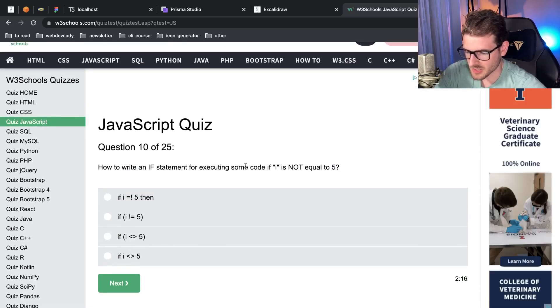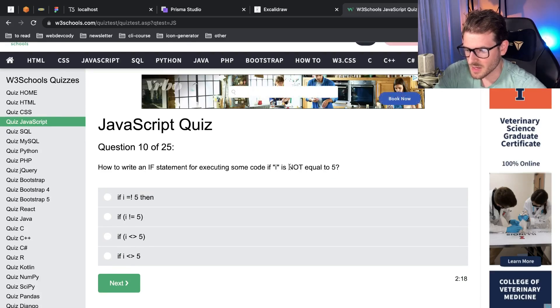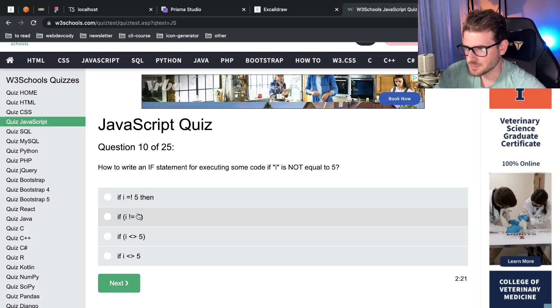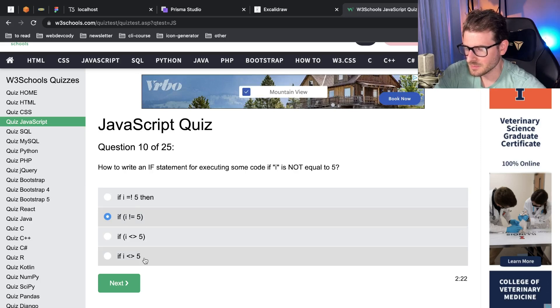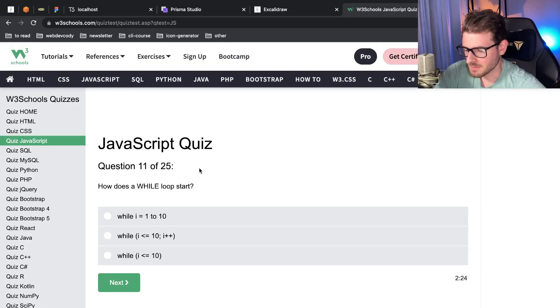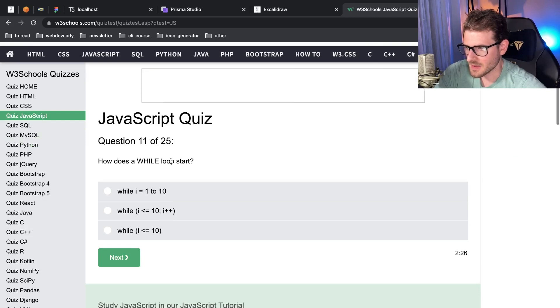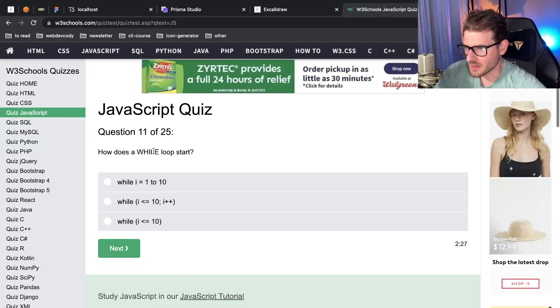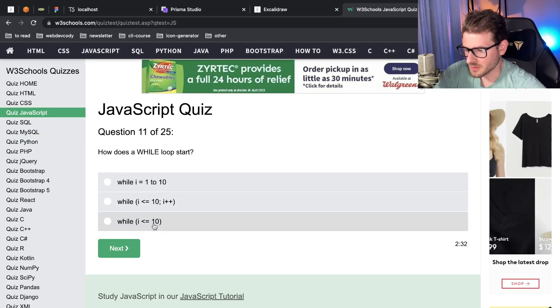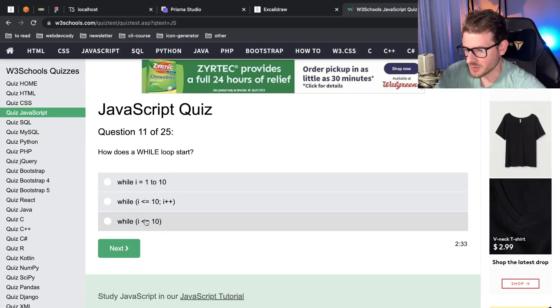How to write an if statement for executing some code if i is not equal to five? i is not equal to five, there we go. Might have answered that too quick now that I think about it. But how does a while loop start? You probably do it like this.